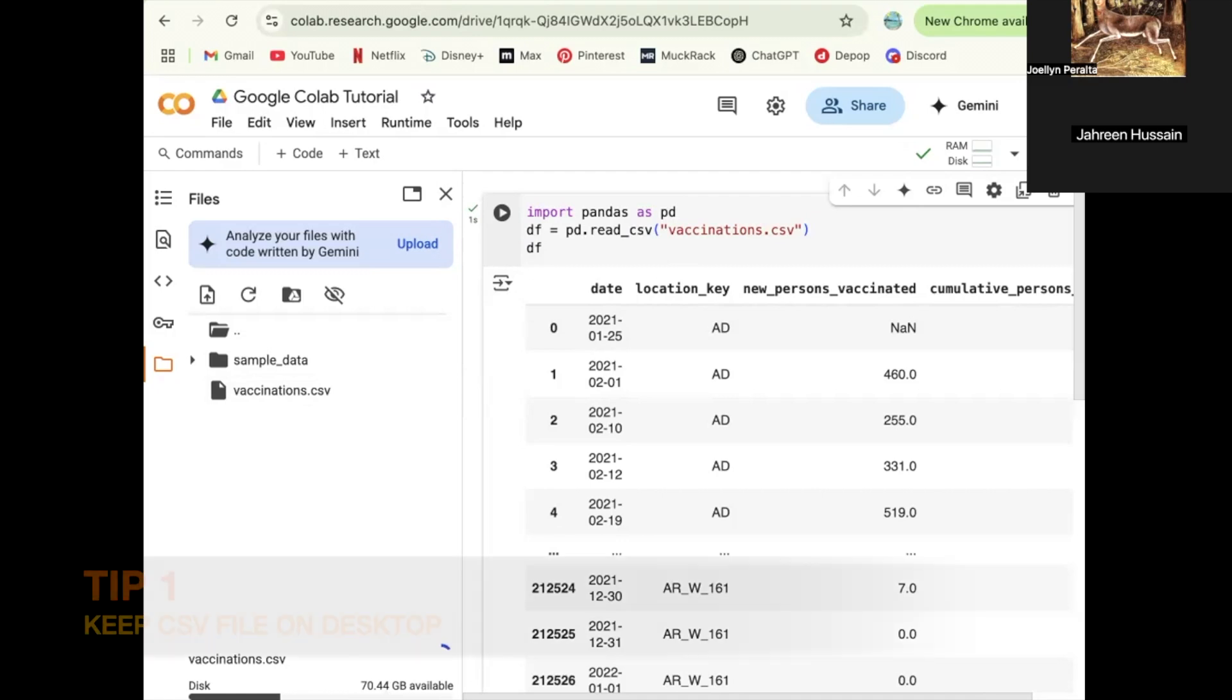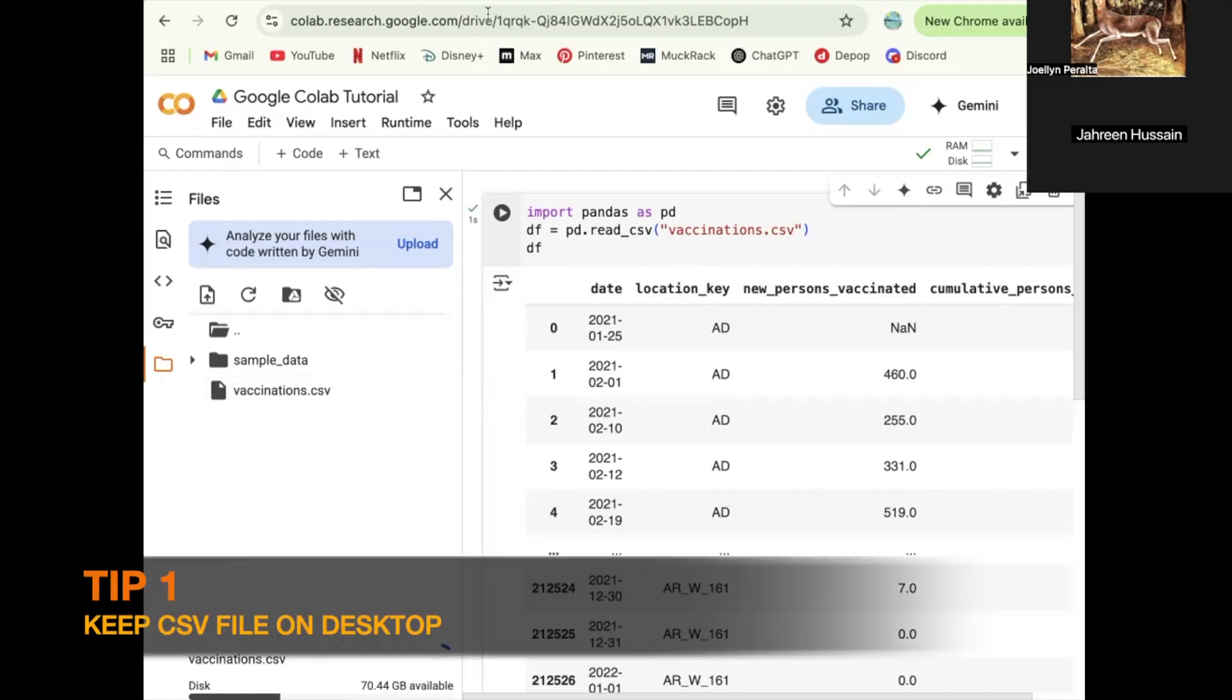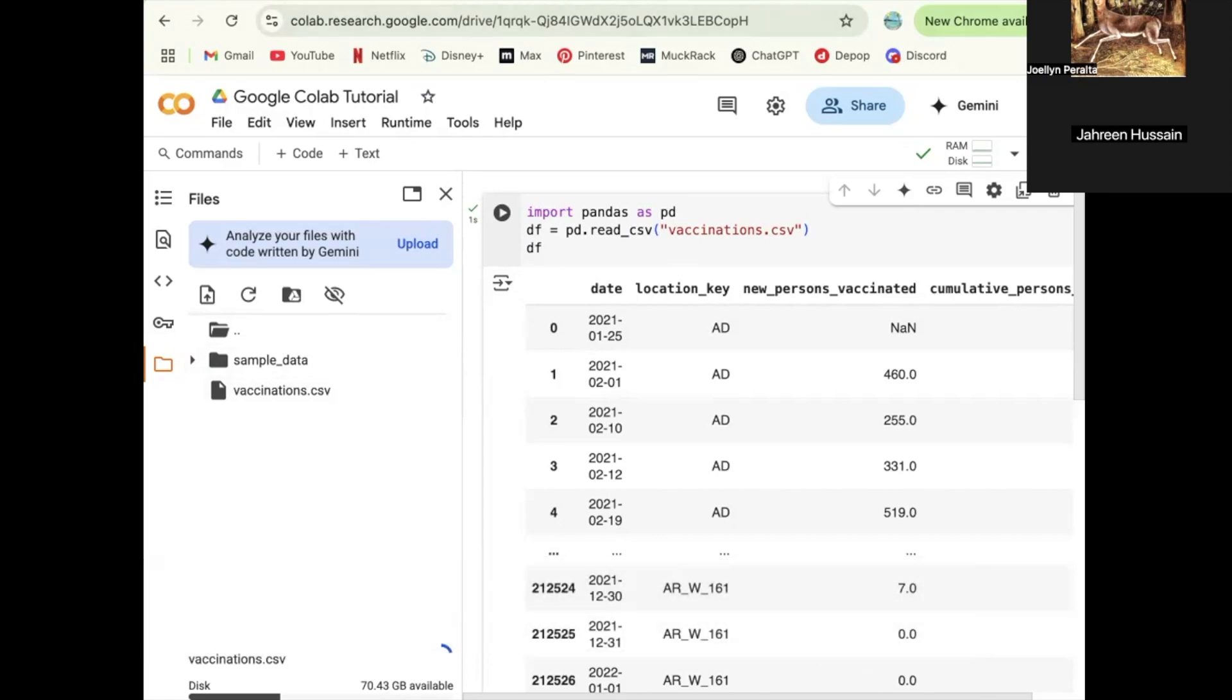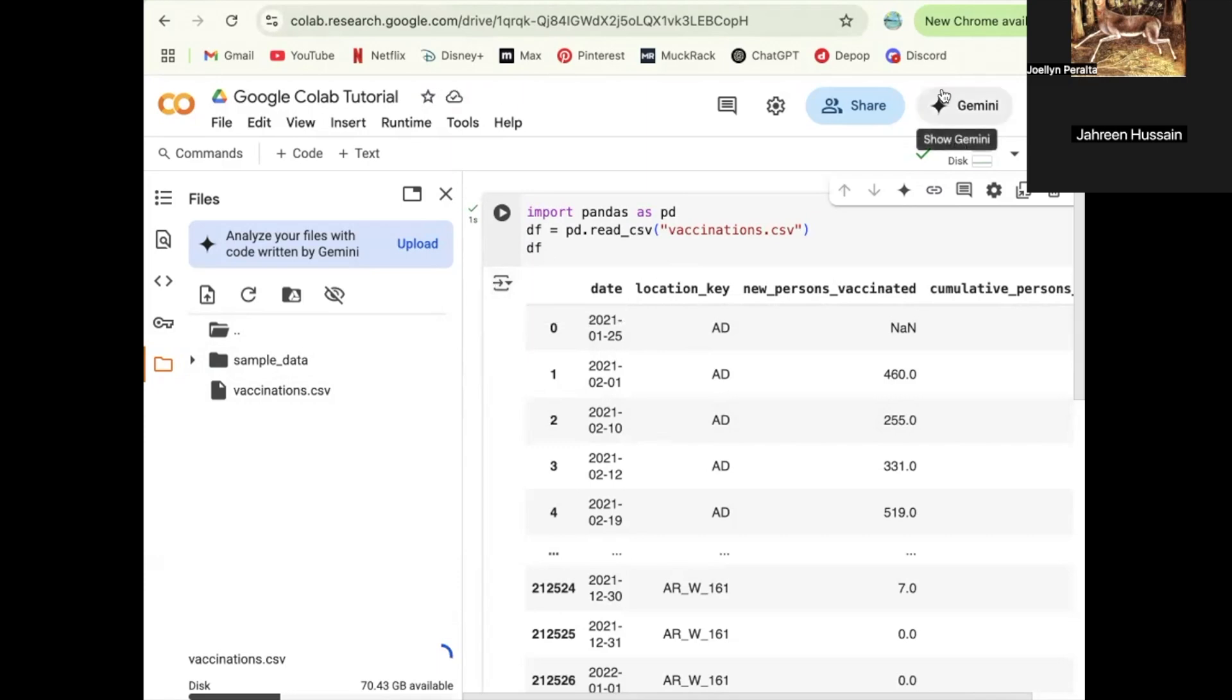A tip for that is keeping your CSV file on your desktop. If you keep it on your home screen on your laptop, it makes it much easier for group work because you can easily upload it without having to find it over and over again. You want to make sure you have this saved onto your laptop. The file does not save in the notebook. You have to re-upload it every time.